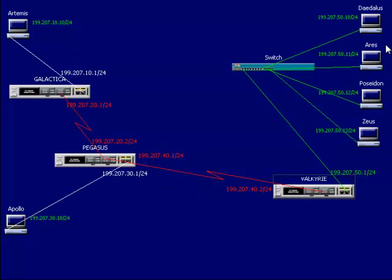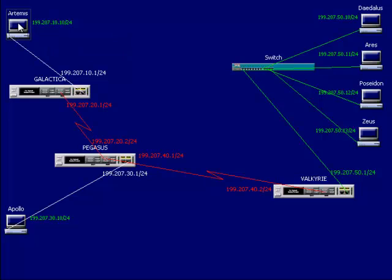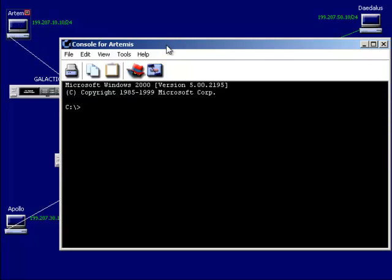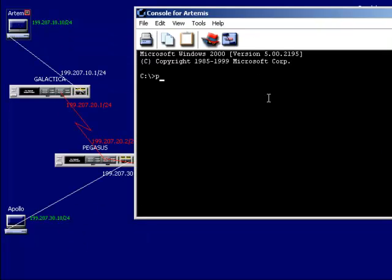Now our network is totally broken — we've removed all the things that made it work. But that's okay because we want to implement something completely new. Just to verify that, if I hop on Artemis and use the ping command...